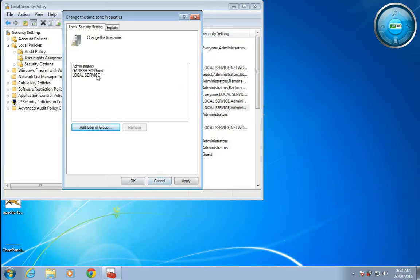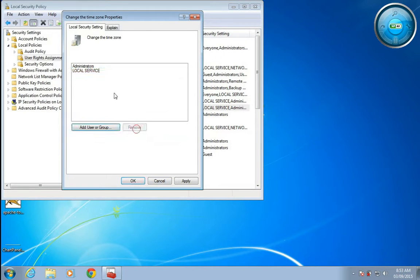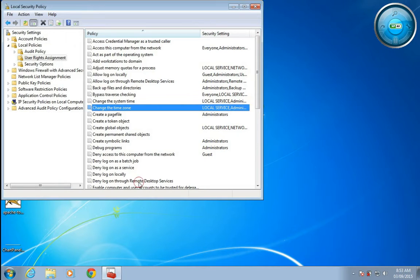This way you can add specific users to be permitted for changing the time zone.